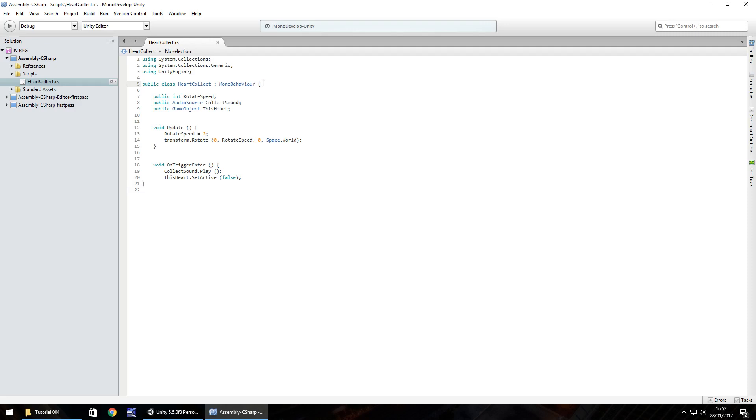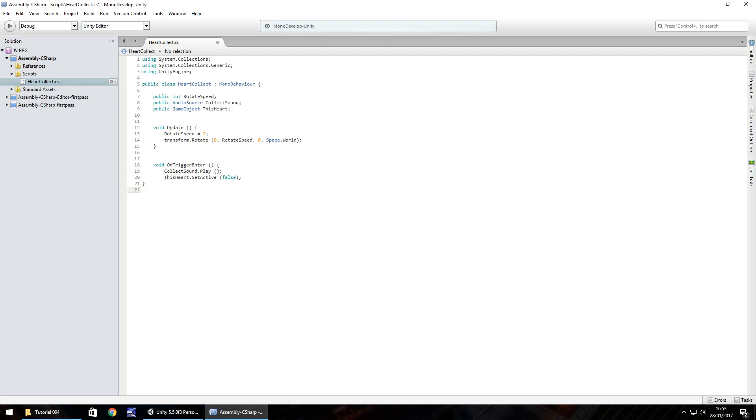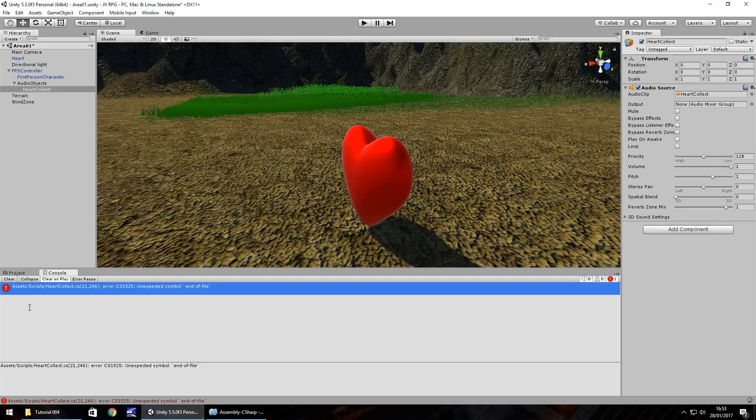The reason it's the problem is because up here we've started our public class with an open bracket. We've come down here to our update and we have another open bracket but we've also got a close bracket to say that this void update is complete. Here we've got our void on trigger enter and it's open here and it appears to have closed here. However there is no closing point for the entire public class. So all that means is at the very bottom we just need to put another close curly bracket.